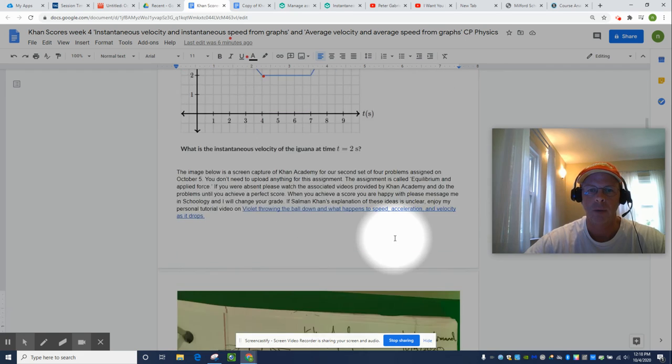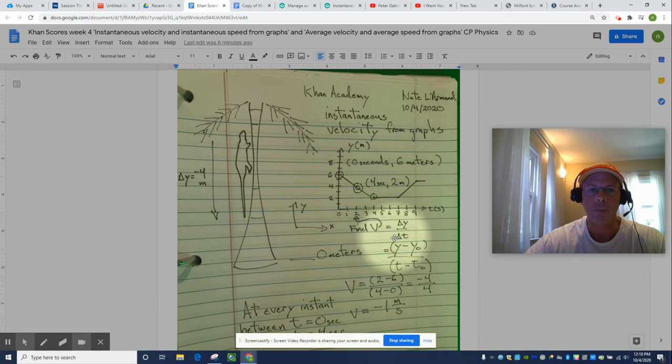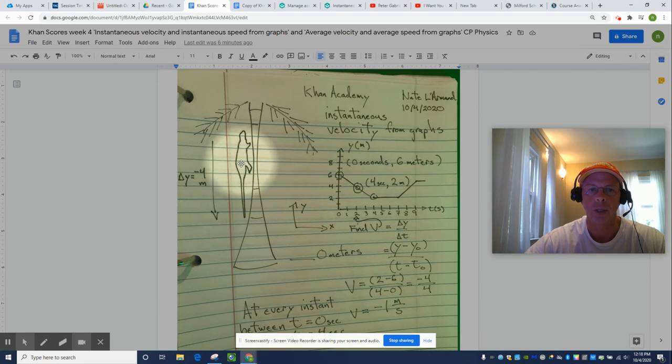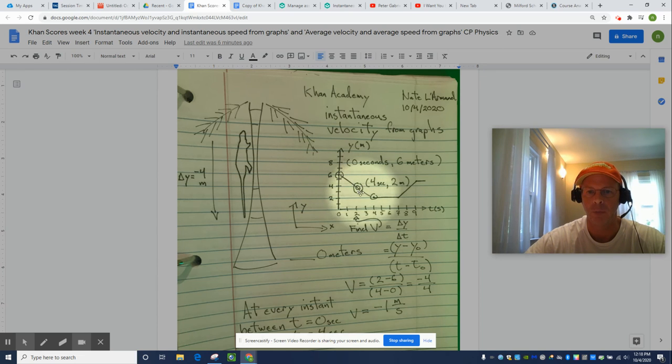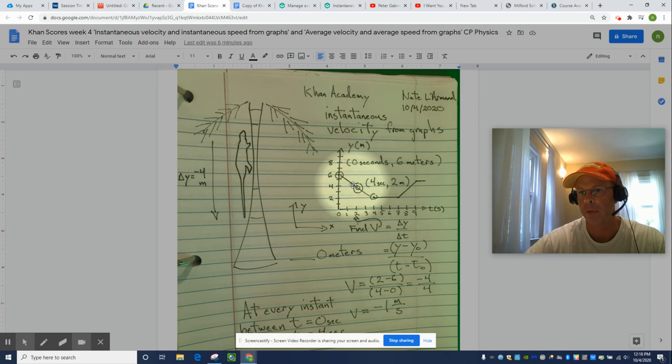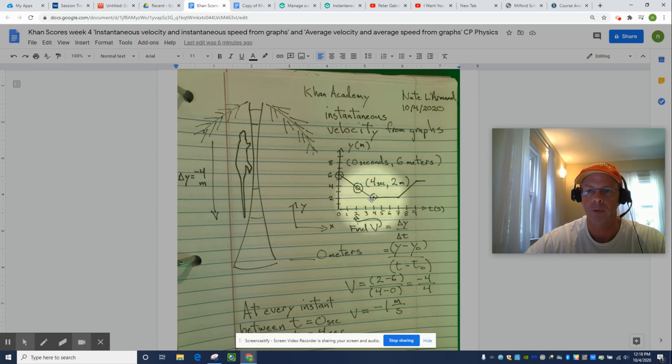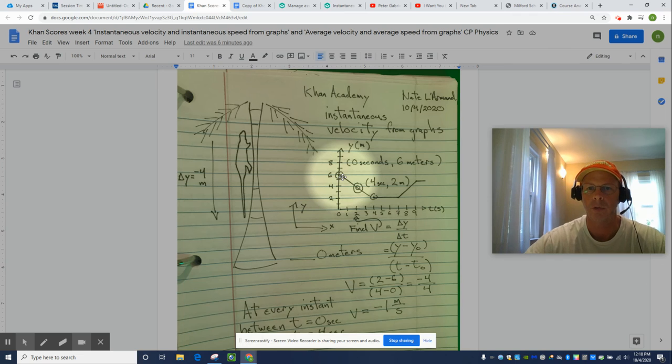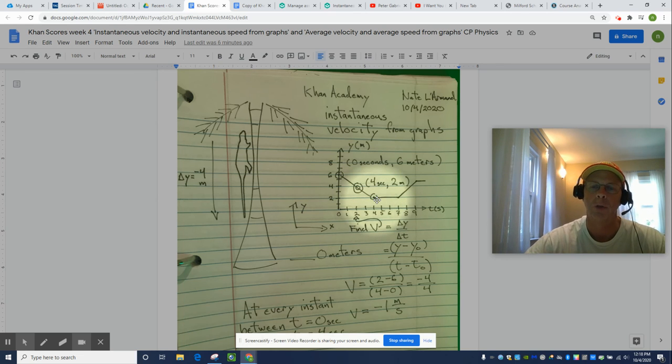So, let's scroll down. There's my iguana. It's pretty nice. There's my palm tree. I copied the graph. This is the point we're interested in. But any two points in this linear region will provide the same slope, the same rate of change of position. So, I actually went with the boundaries of this particular region. So, at zero seconds, we're six meters away from the ground. And then at four seconds, we're two meters away from the ground.